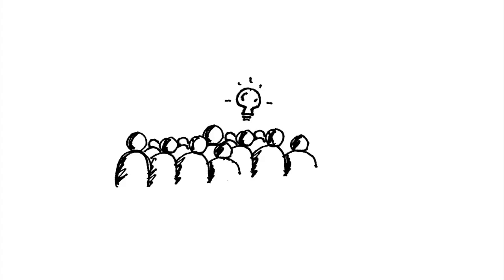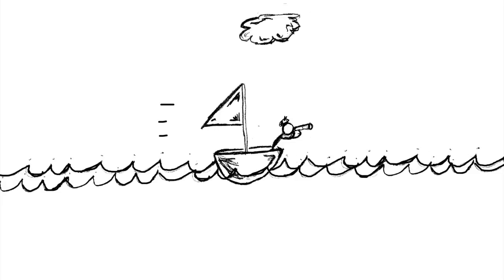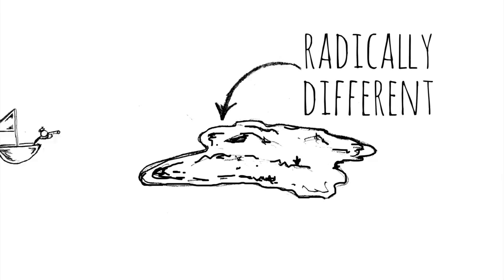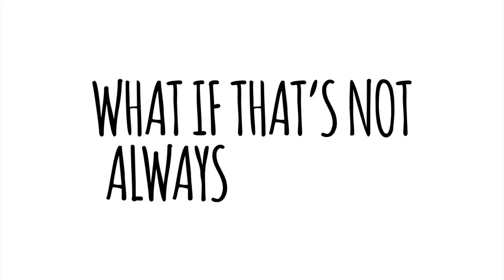Think outside the box. It's a popular idea. It's the story of the lone artist going away and making something radically different. But what if that's not always the case?